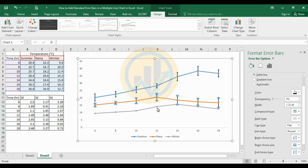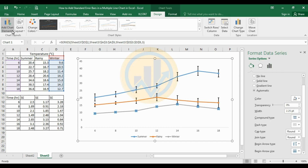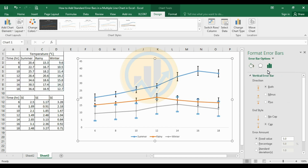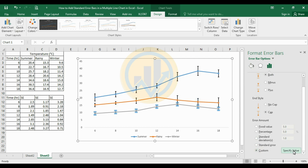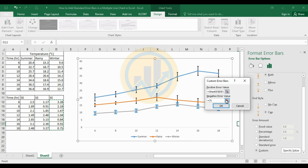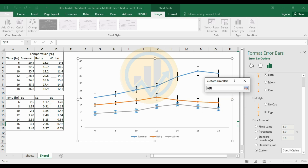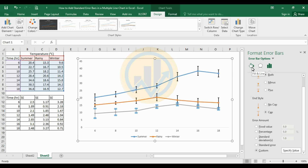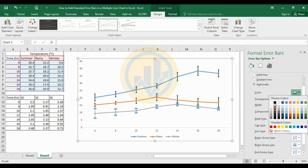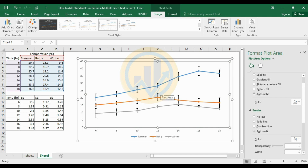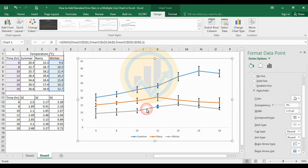Next, select the winter season line. Go to Add Chart Elements, then Error Bars, and select More Error Bar Options. Select the Custom option and click Specify Value. Select the winter season standard error values from D12 to D18 for the positive error value, and the same D12 to D18 for the negative error value. Click OK. Then select the fill and line color, change to black, and set the width to 1.25.